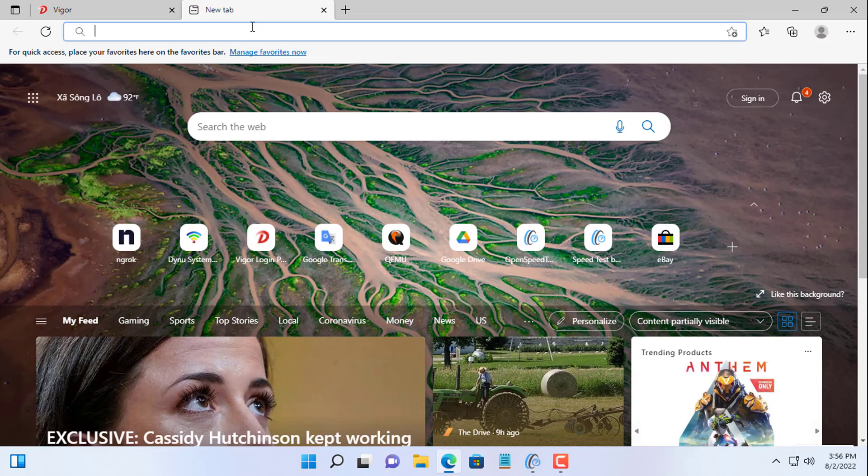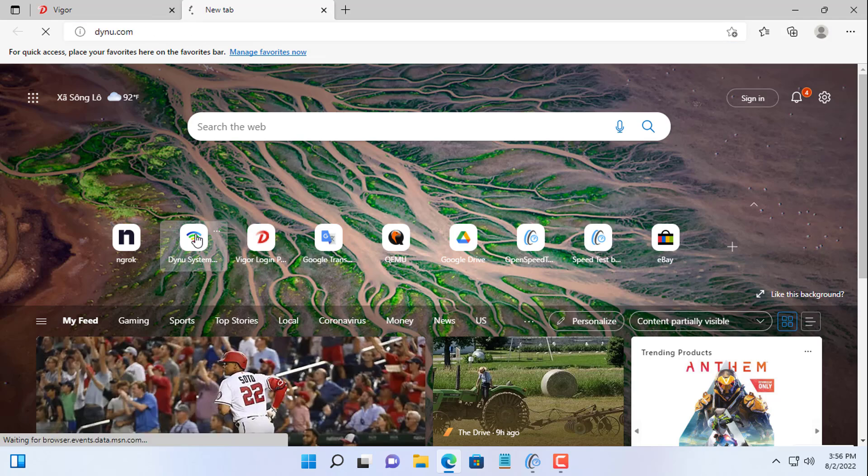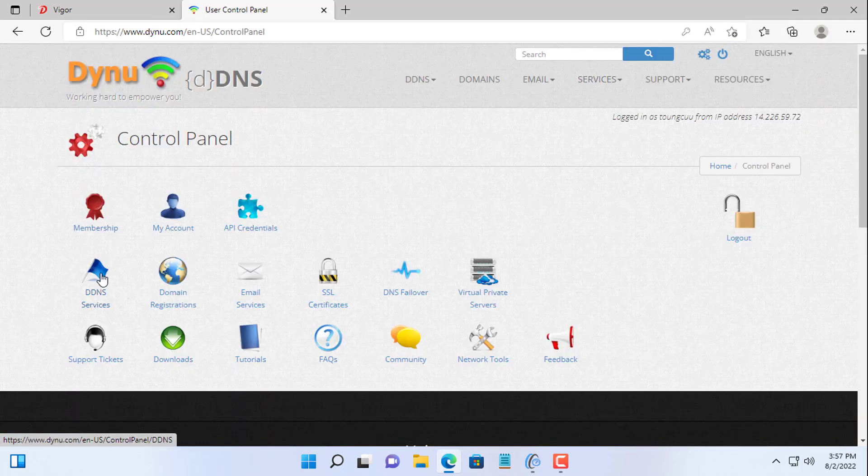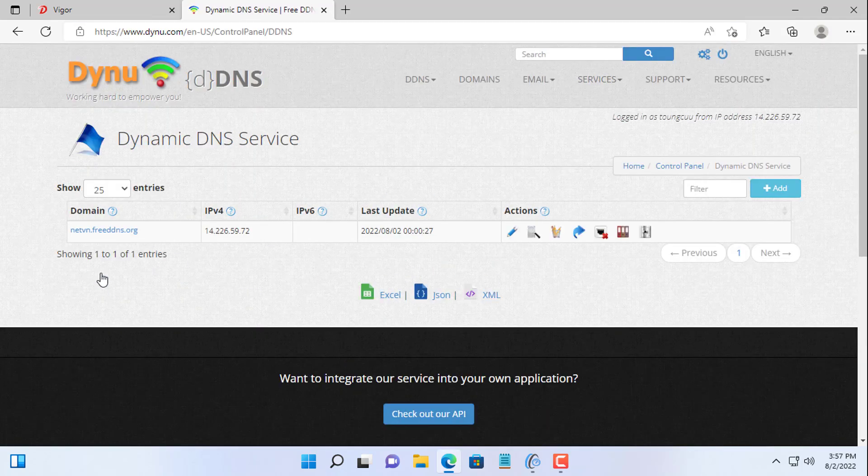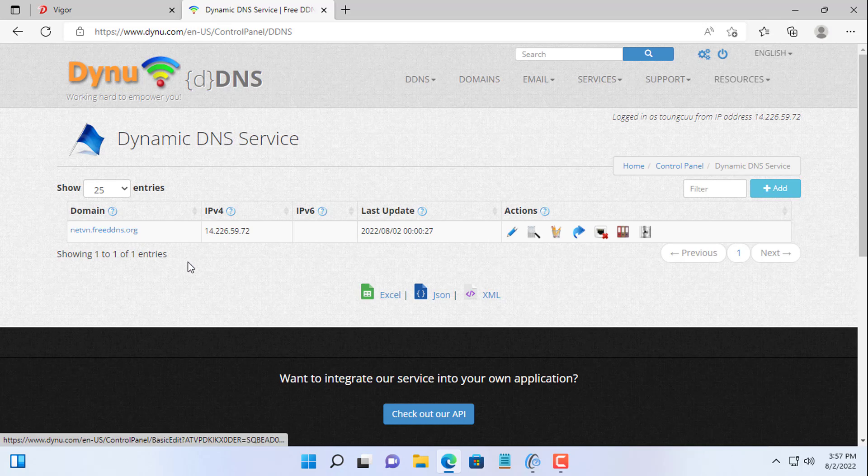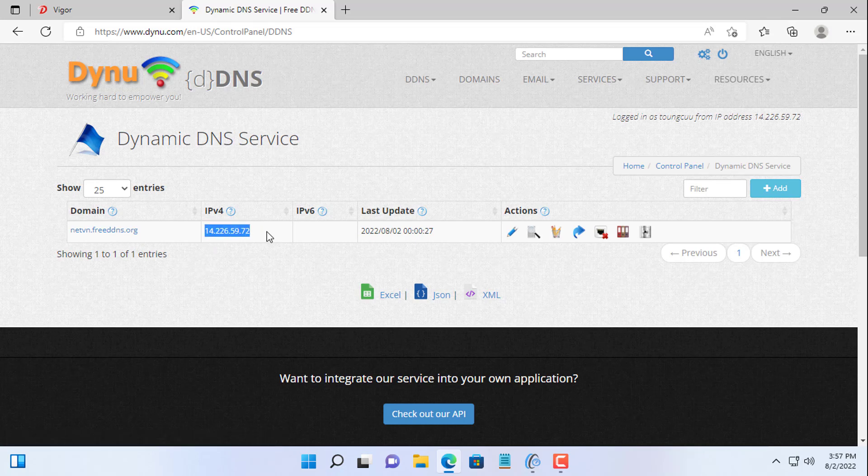So I have done port forwarding on the router. Next is the domain name, I use dynamic domain name service dynu. I usually use dynu because it offers a free domain name.